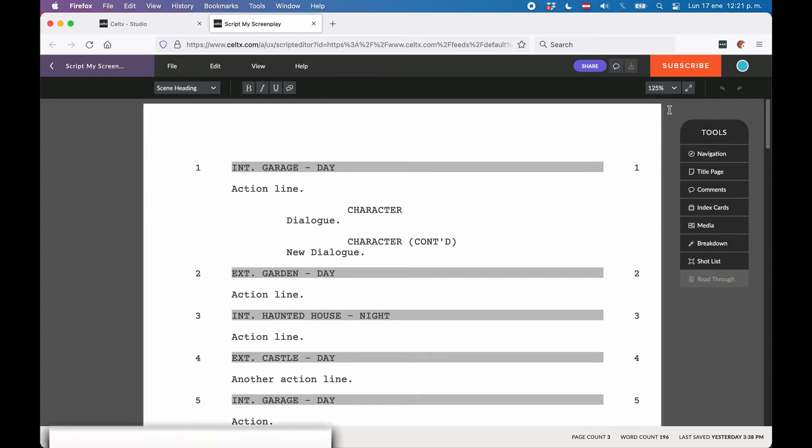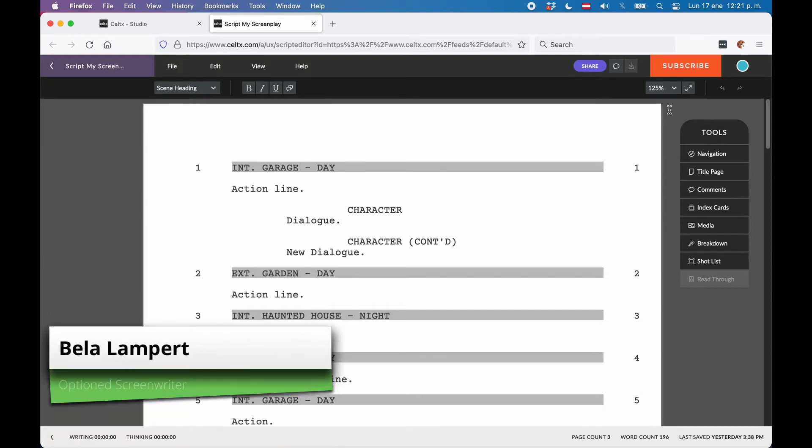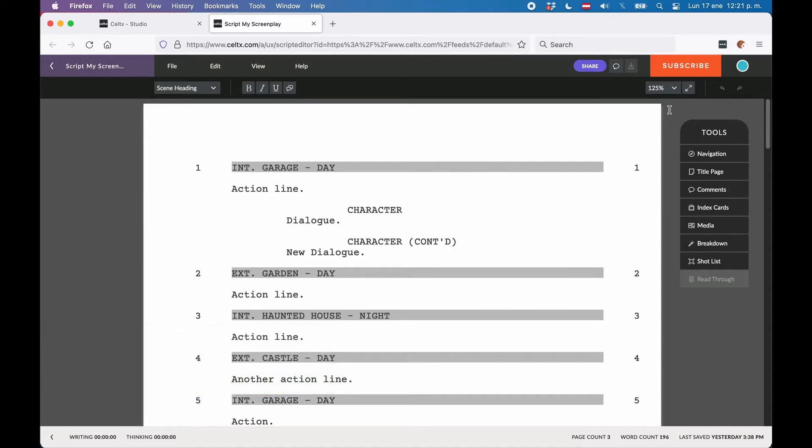In this video we're going to see how you can use the Celtx Index Cards feature. Some form of index cards is found in pretty much every screenwriting application, or at least in most of them, but the way they handle them can vary a little. So let's see how Celtx does it.